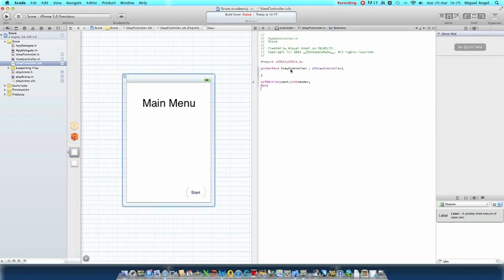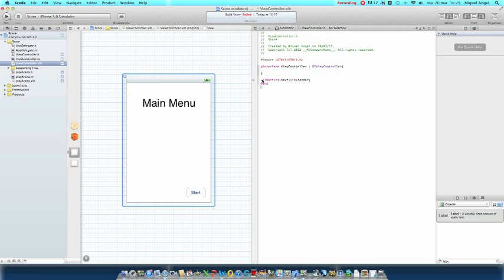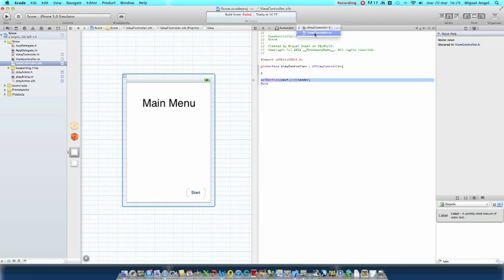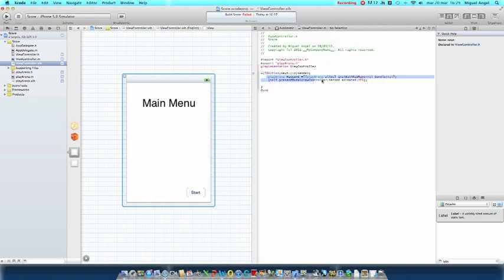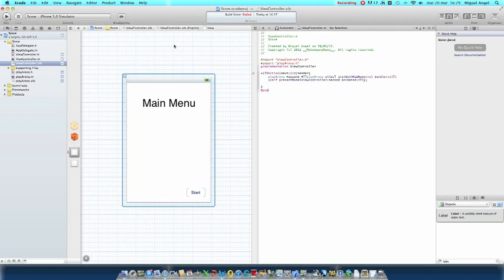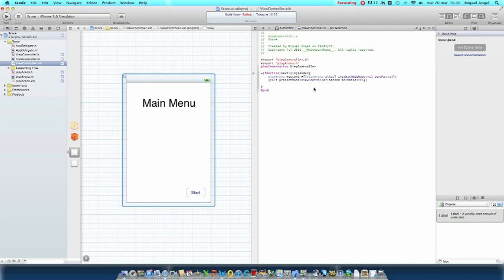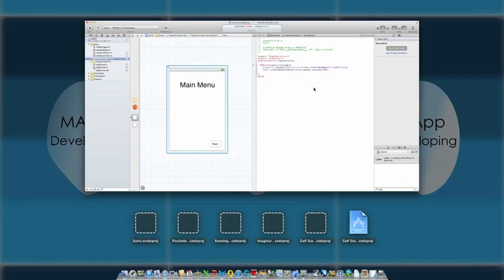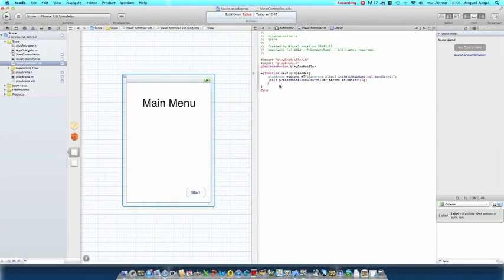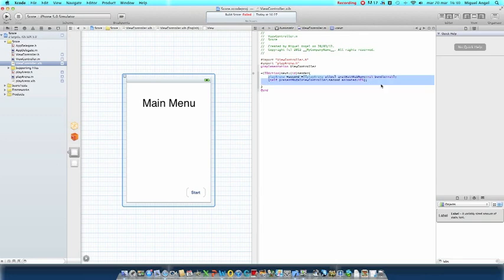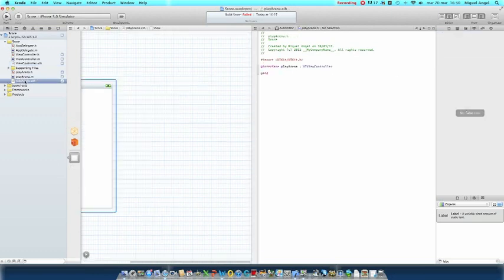Right here we're just going to implement one IBAction. Now we're going to go to viewcontroller.h and we're going to put this code right here. It's PlayArena alloc init with NIB name nil, bundle nil, self-present modal viewcontroller. So here we're going to click on our coding done right here. You can put pause at any time to see the code and you can also check the description. Now we're going to go to playarena.xib.